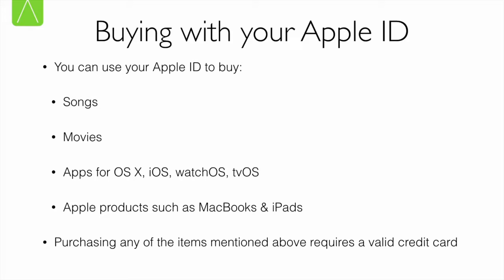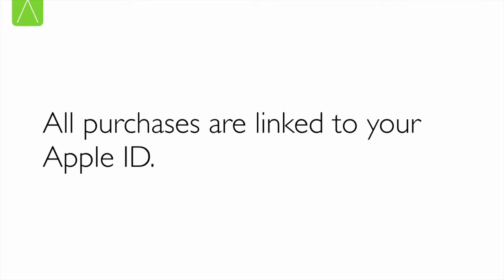This leads to an important point. All purchases, whether they're songs or movies or apps, are linked to your Apple ID. As far as Apple is concerned, the owner of those media or those assets is the owner of the Apple ID itself. This is very important. When you buy a song, it is for your personal use only. We're going to see later on how it's possible to share your content with other users. But otherwise, do remember that whatever you buy is linked to your Apple ID.